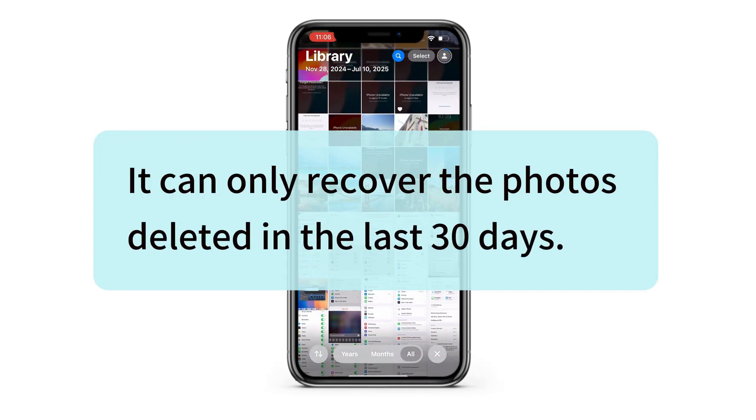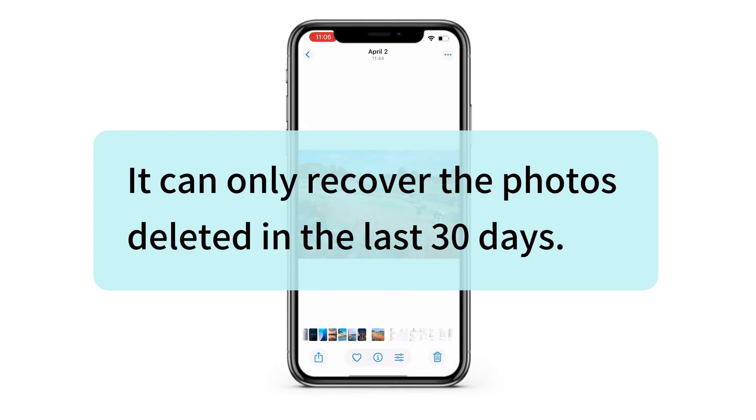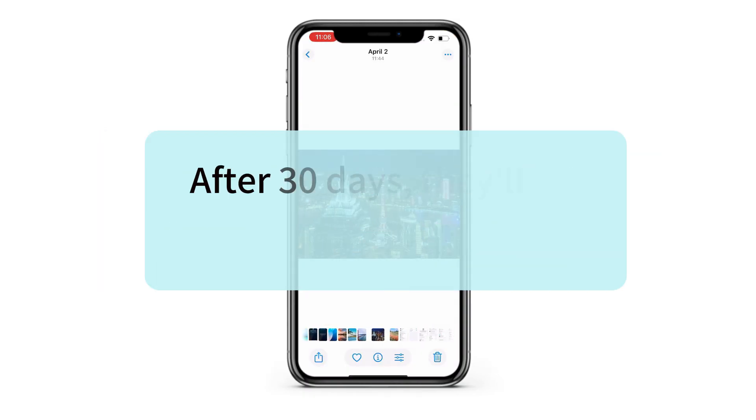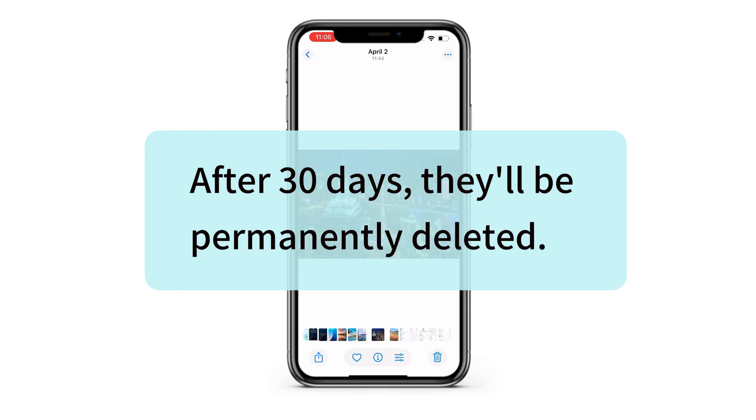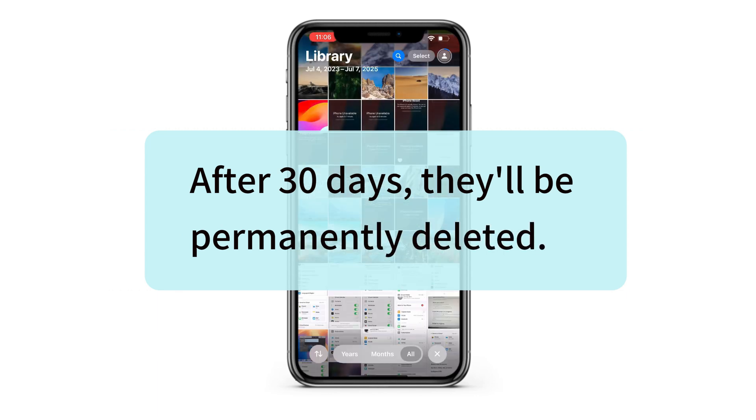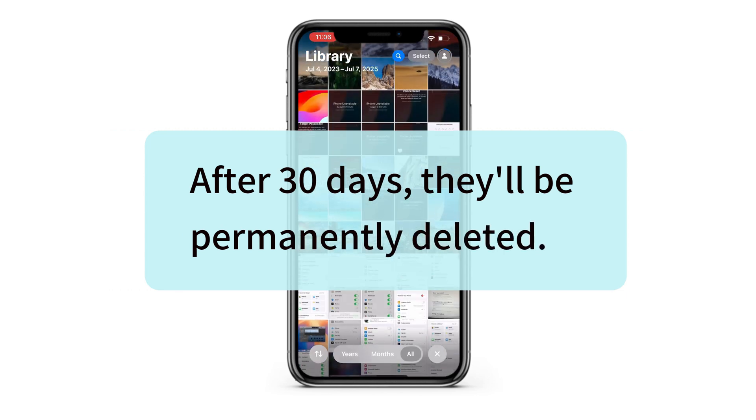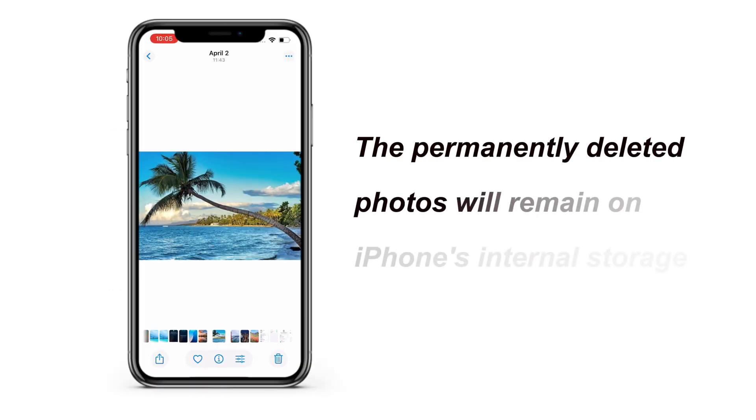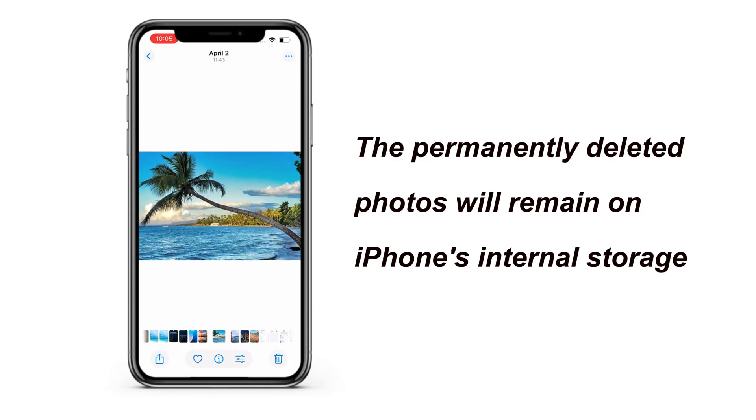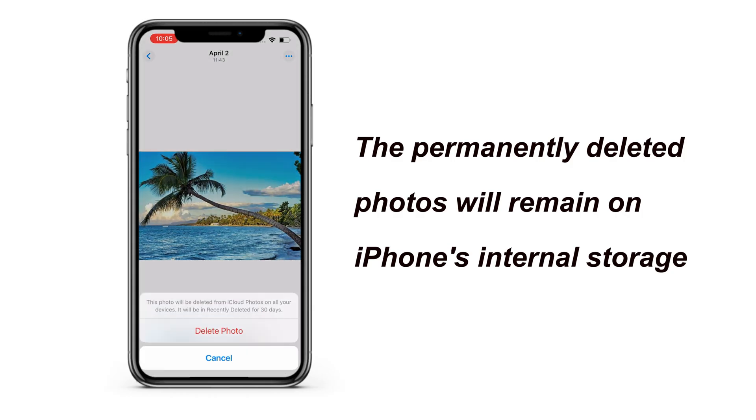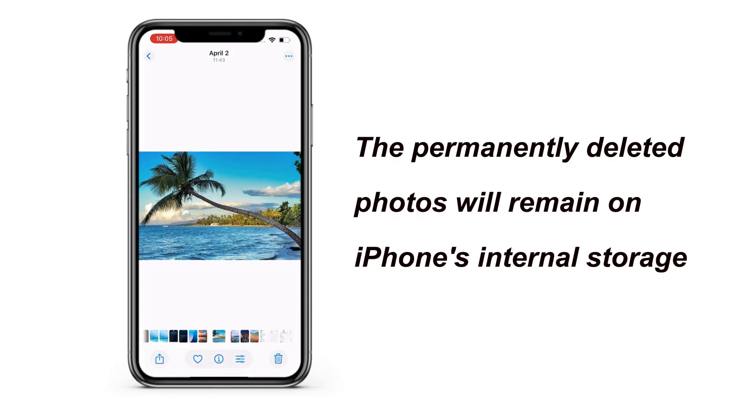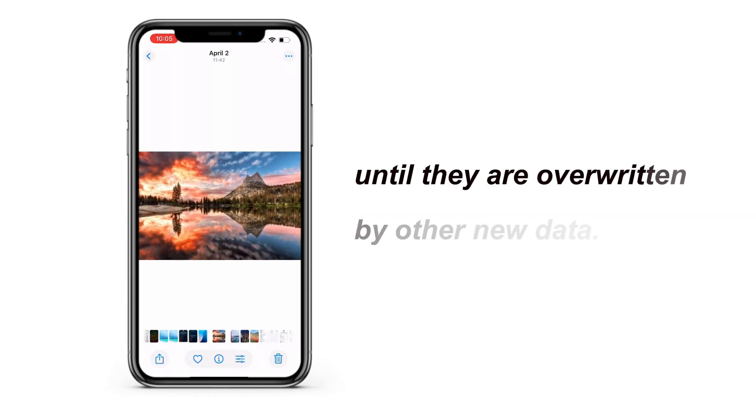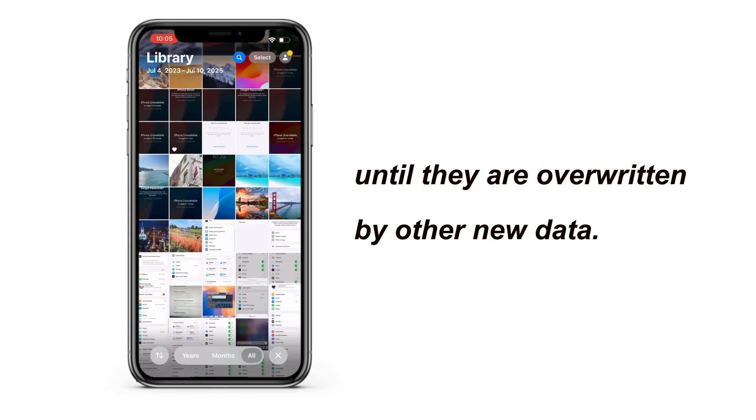However, keep in mind that this method only works for the pictures that you've deleted in the last 30 days. After 30 days, they will be permanently removed. But it doesn't mean that they are gone forever. In fact, the permanently deleted photos will remain in your iPhone's internal storage until they are overwritten by other new data. That is to say, you still have the option to recover your iPhone photos even after the permanent deletion.